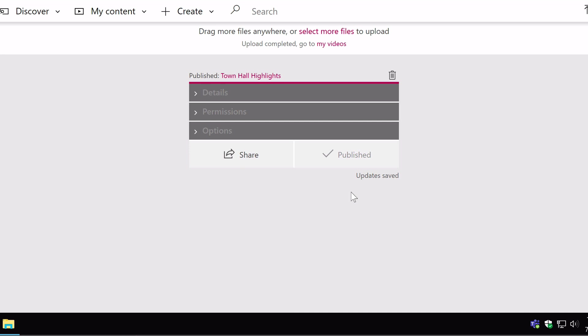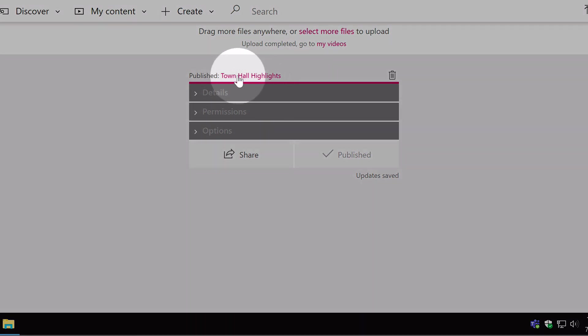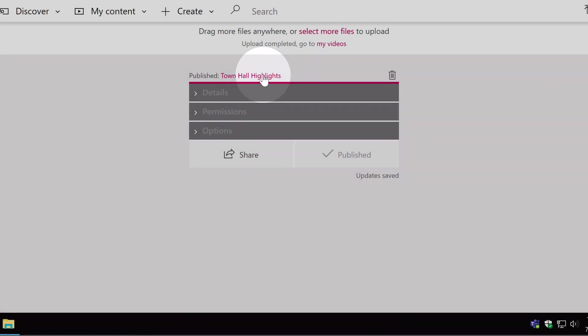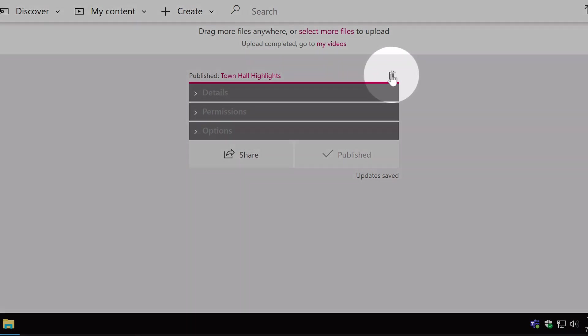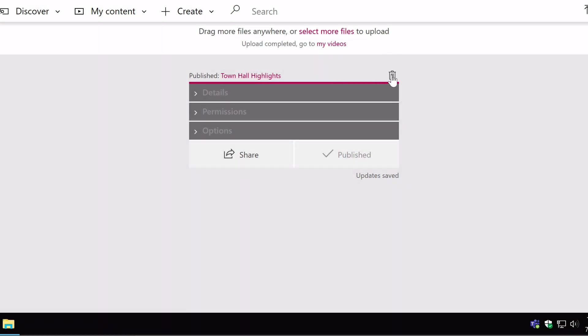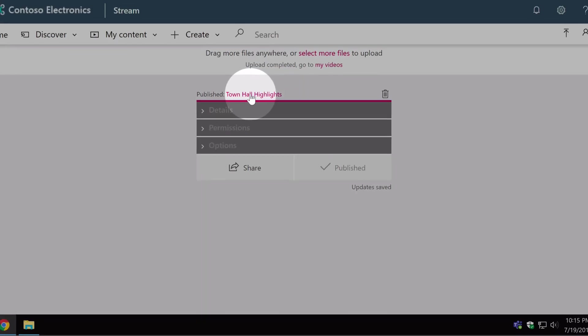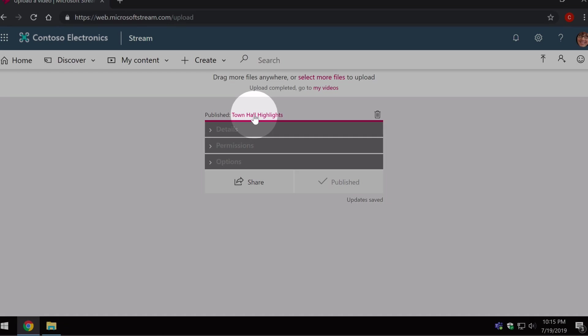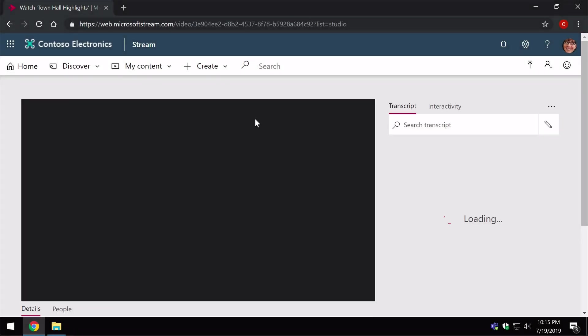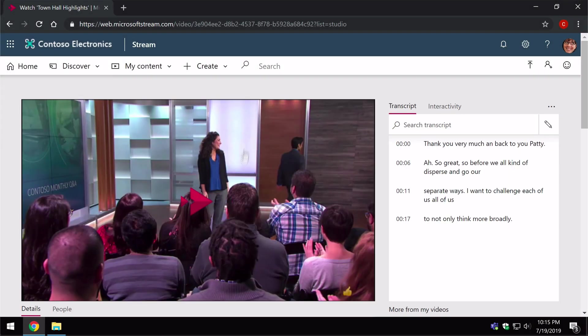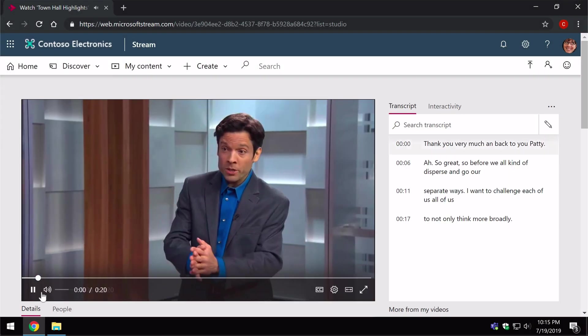If you want to go and see the video, like to the video page, you can click on this little link here where it says published in town hall highlights, the name of the video, and you can also delete it. So if you've made a mistake, you want to get rid of it, you can delete that using the bin there. So if I click on the title of the video, it will take me to the video page and off it goes.